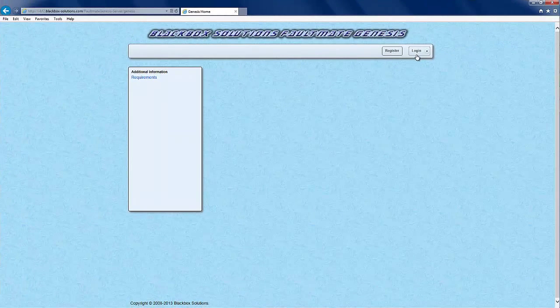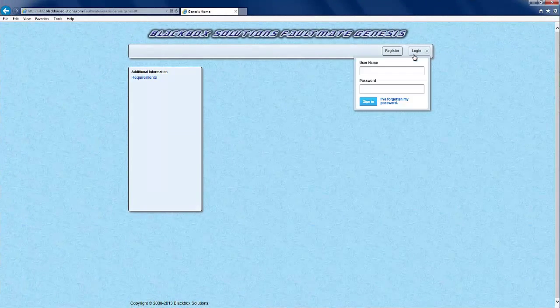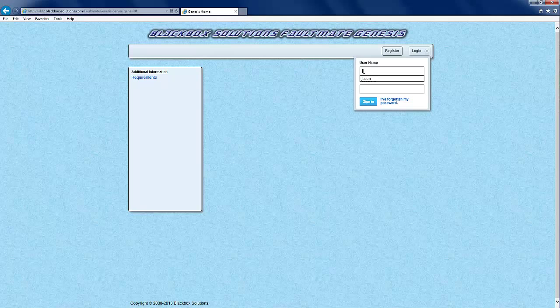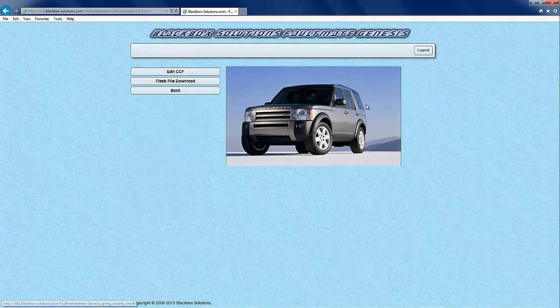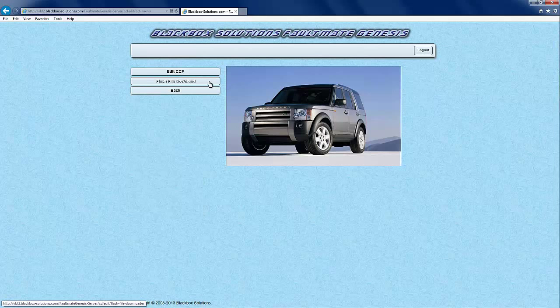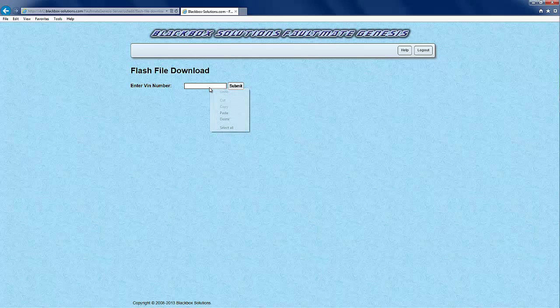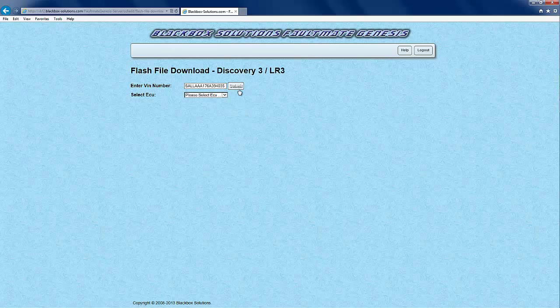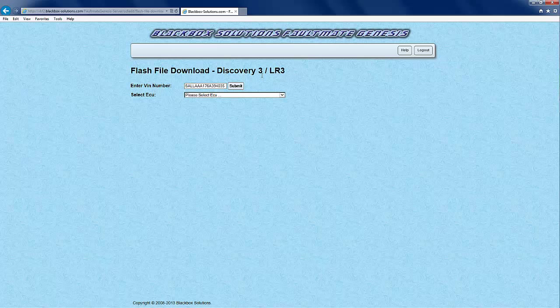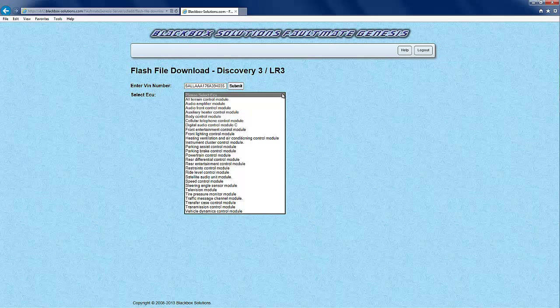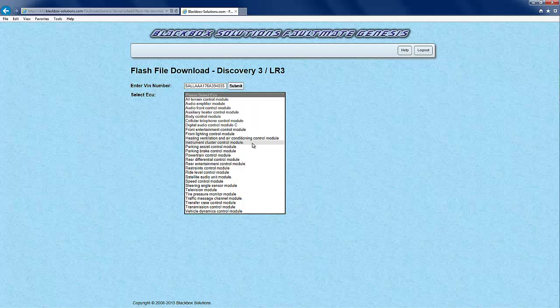On visiting the Genesis website you need to complete the logging in process and then press flash file download. You will then need to enter the vehicle's VIN number and press the submit button. Genesis will then quickly identify your vehicle model which will be displayed at the top of the screen. It will also provide a drop down box menu of all of the ECUs for that particular model.